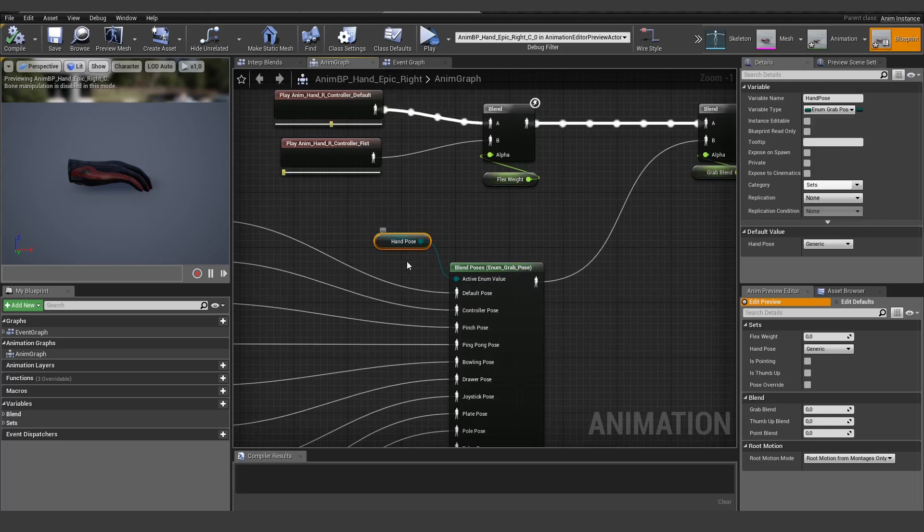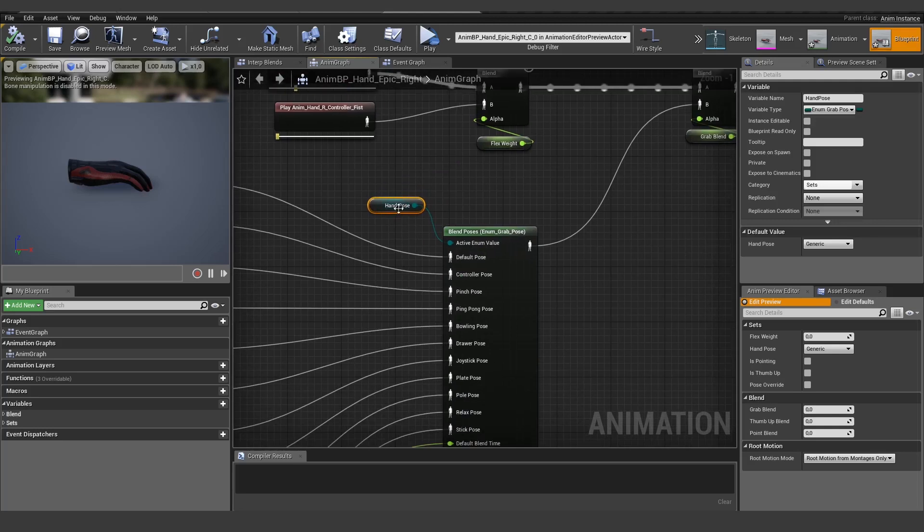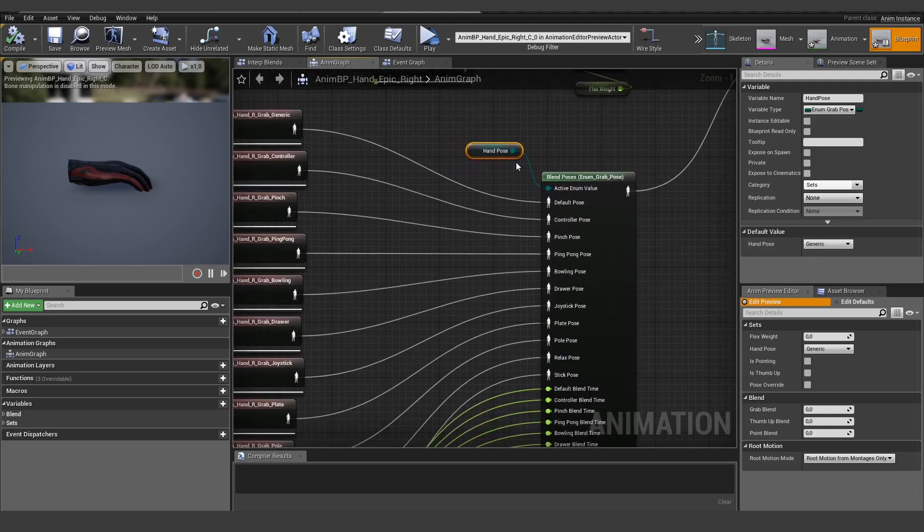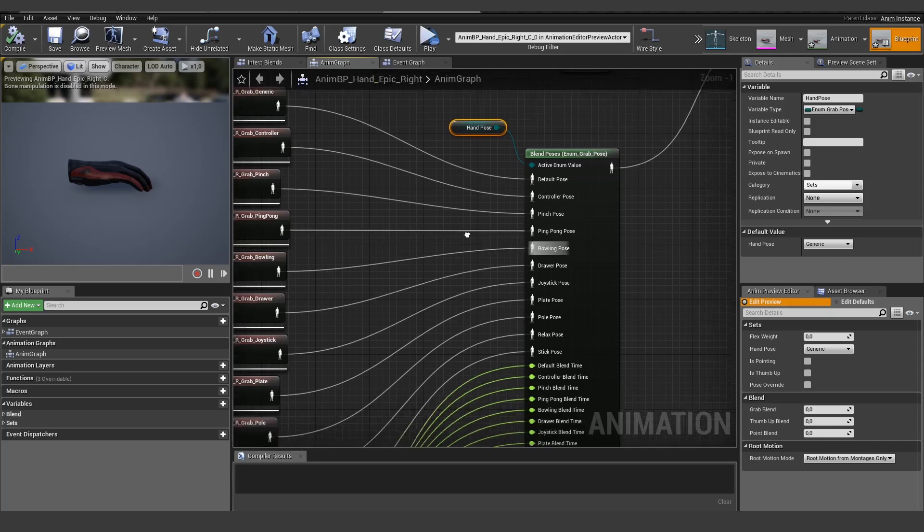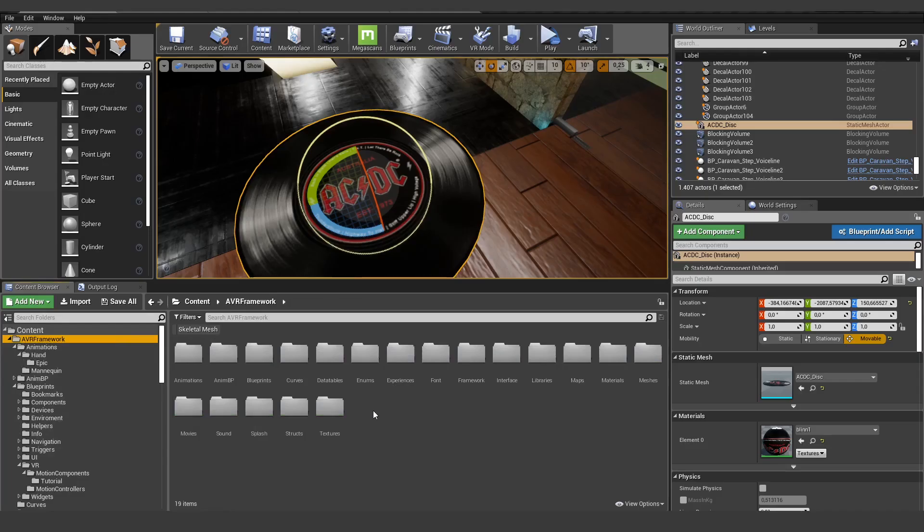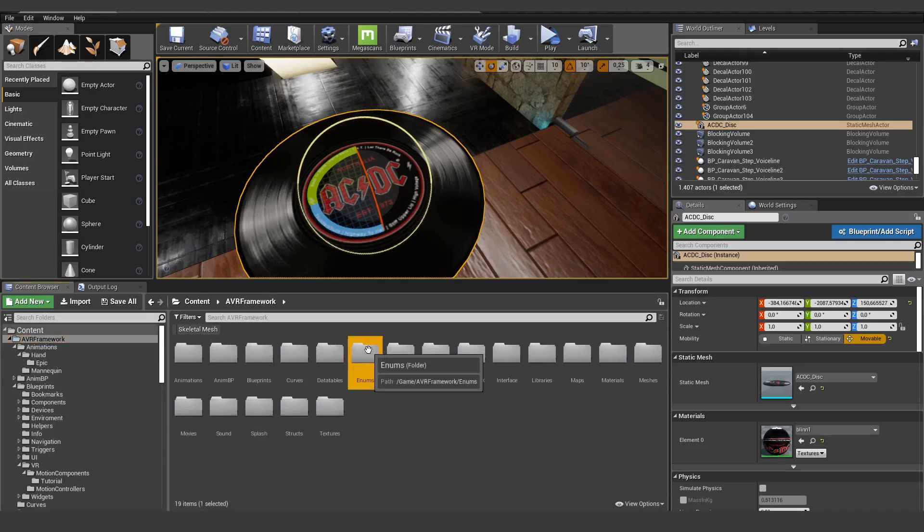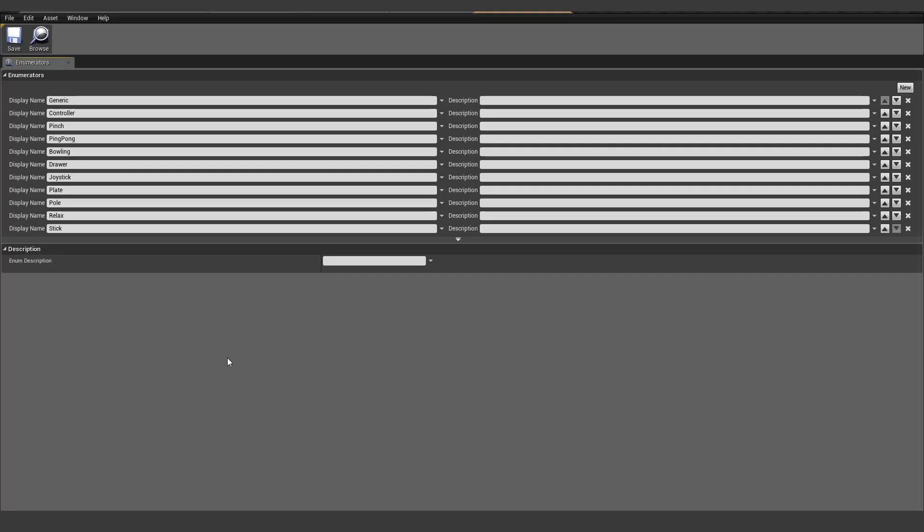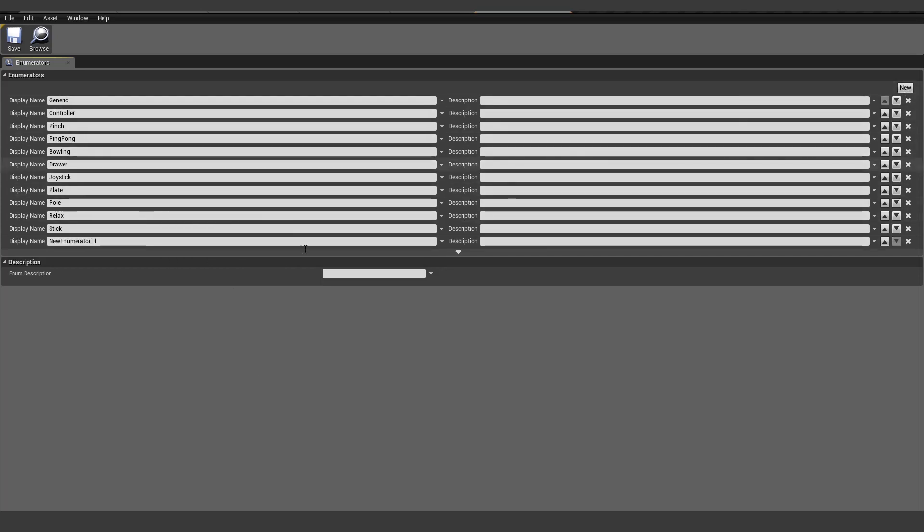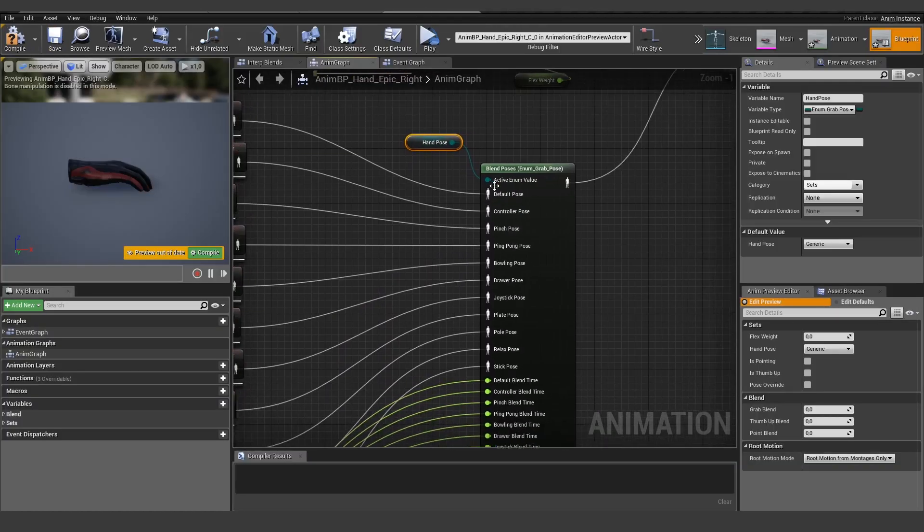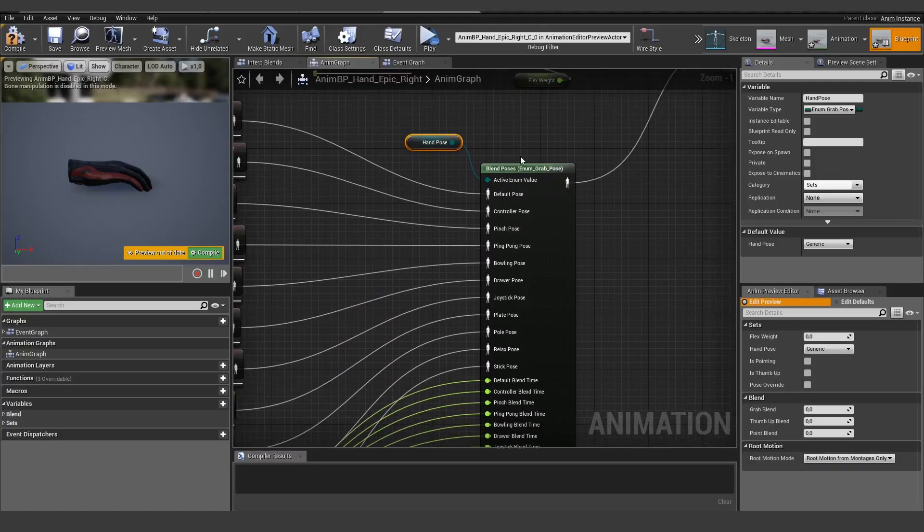Let's open it. We need to add our pose in here, so first of all we need to find this enum. We have this folder enums, let's search for wrap pose. Open it up and here we can add a new entry and call it rock. Hit save and close this.